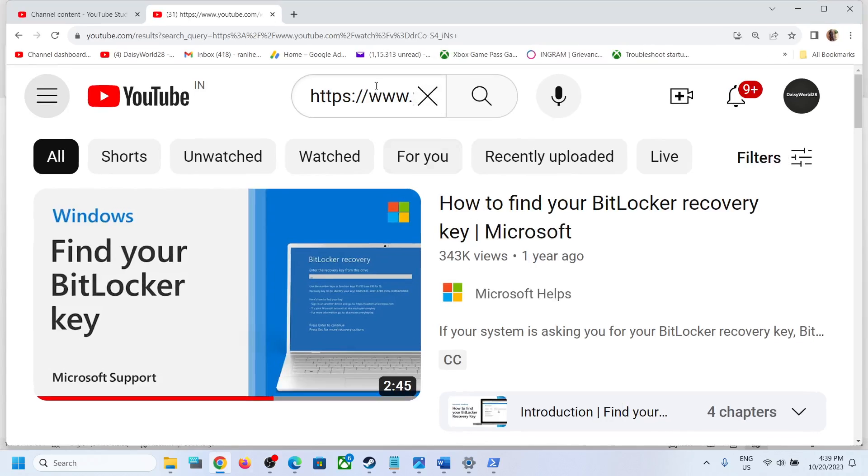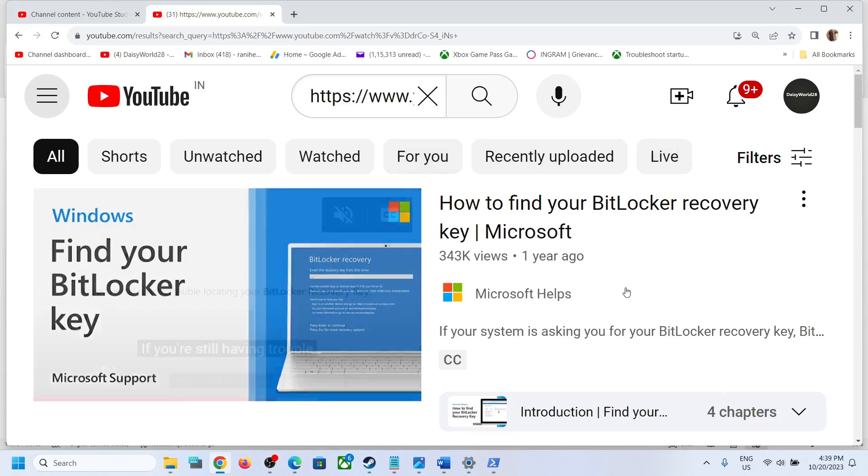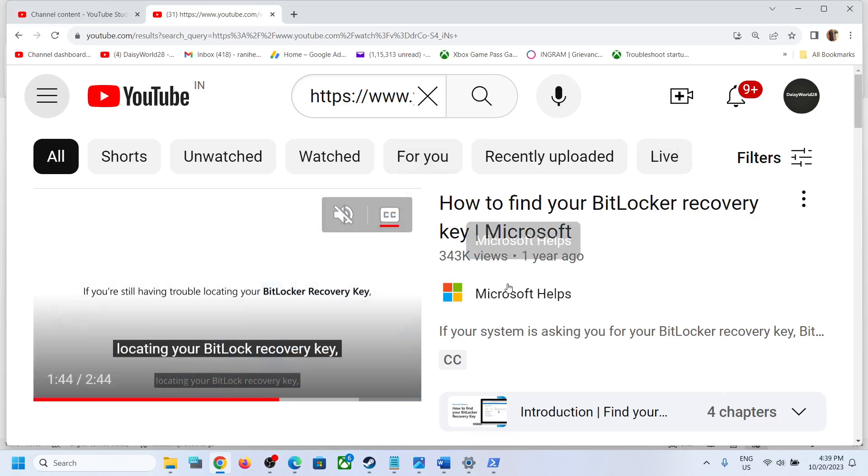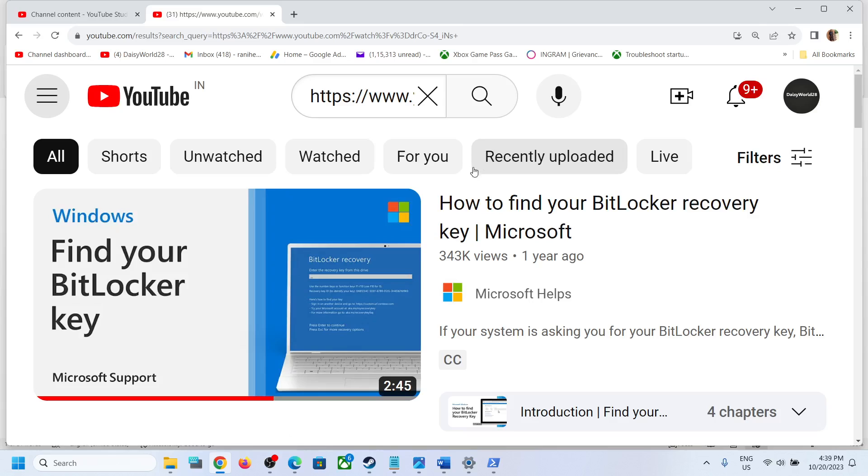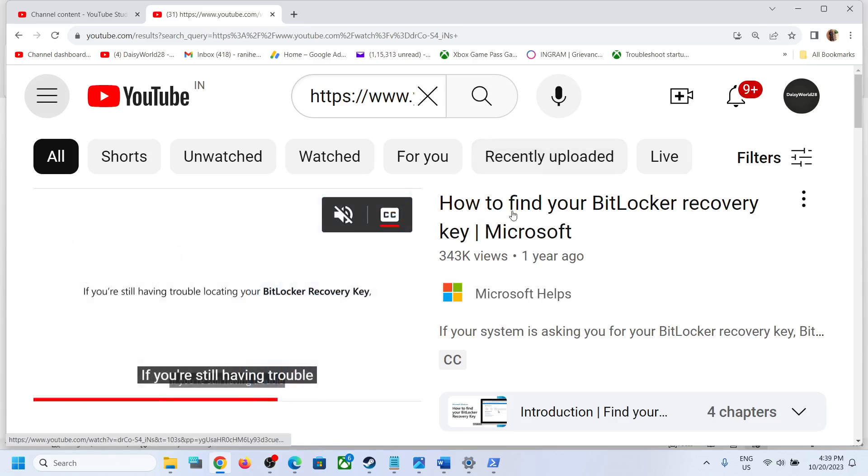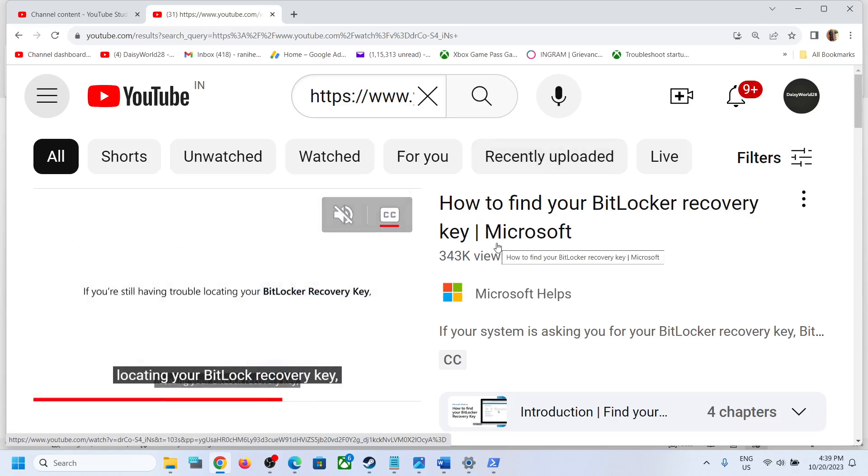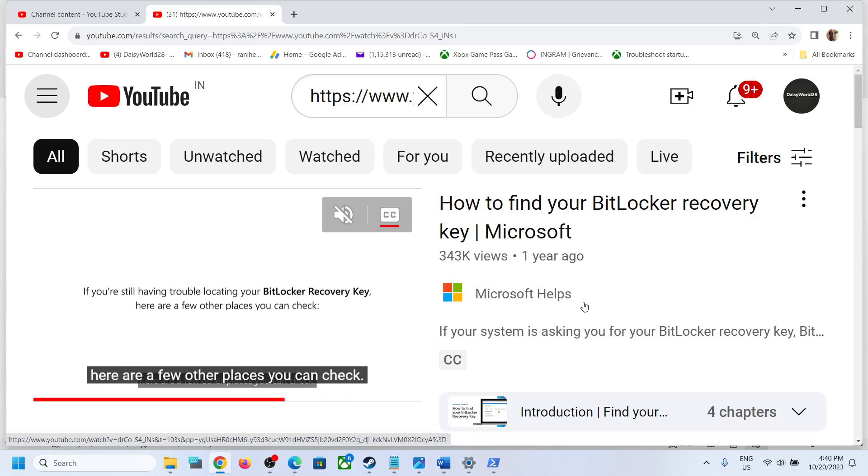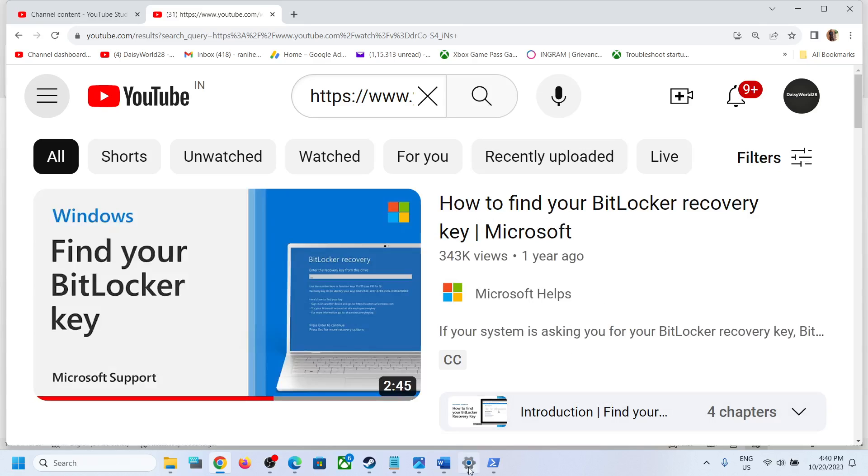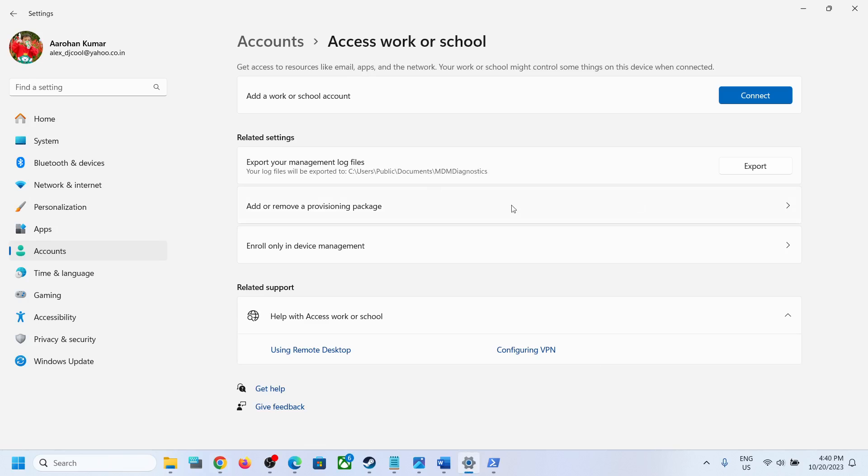And then you can go to YouTube, you can open this YouTube video, and there is a video from Microsoft which will help you to find your BitLocker recovery key.